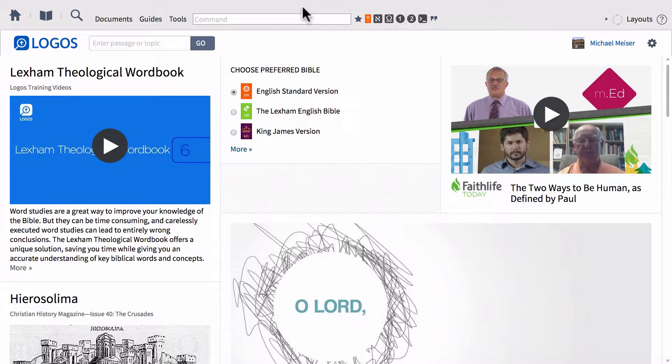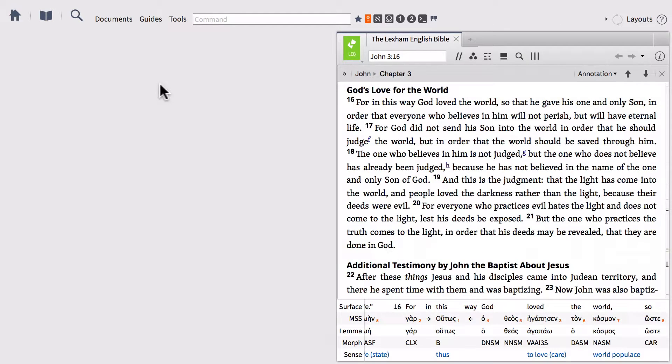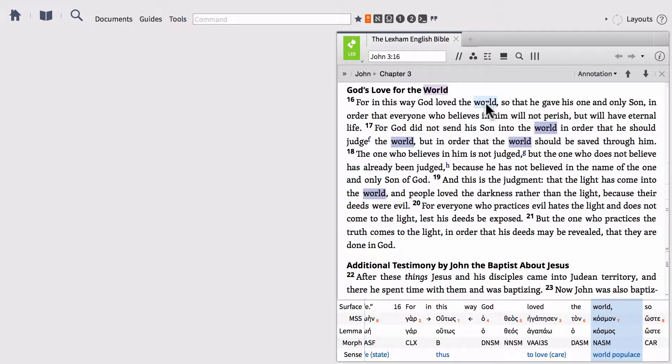So in order to get started, let's go ahead and hide our homepage so we can get back to where we left off. And we were in John 3:16, looking in particular at the Greek lemma kosmos, or as it's translated in most places in your English Bible, the word world.